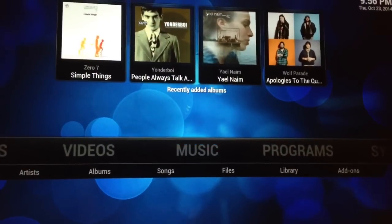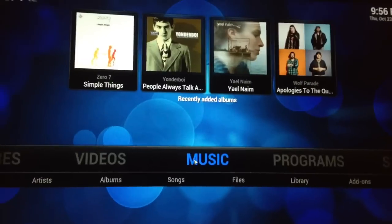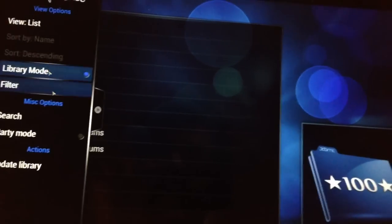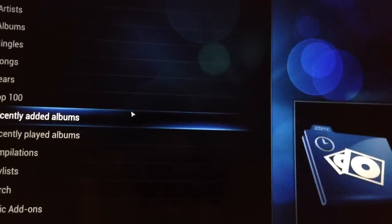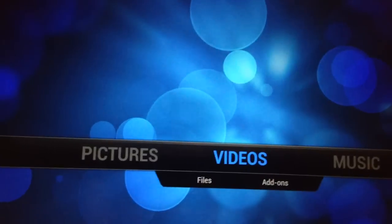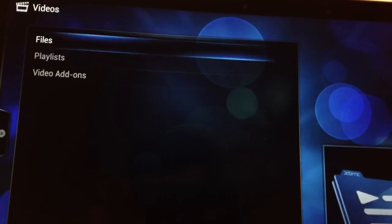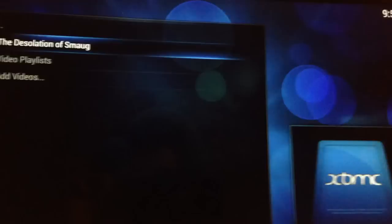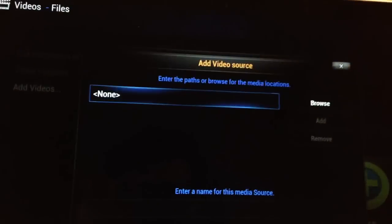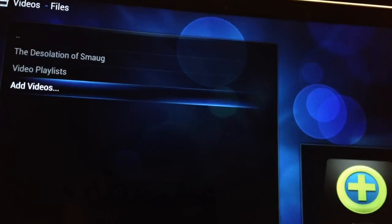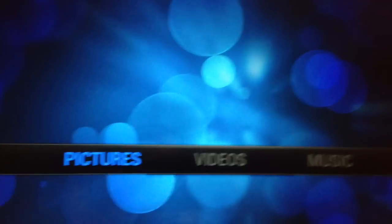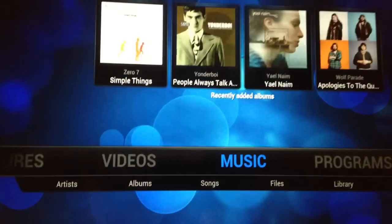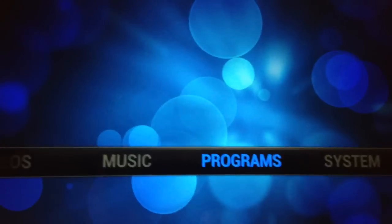So you can add music. Just click on music. It gives you options to add music. You can add videos. For example, let's just say I have Desolation of Smaug. That's the only file I have. You can add videos and choose the folder and add that stuff. So I've added all my music. I've added a few pictures as well and all my videos.